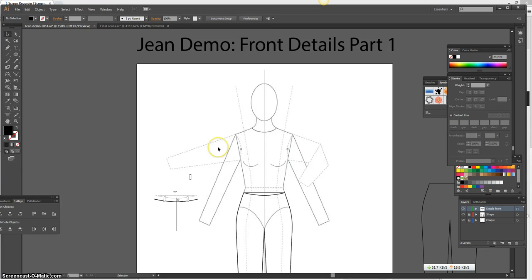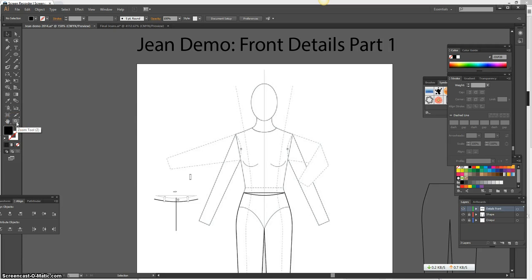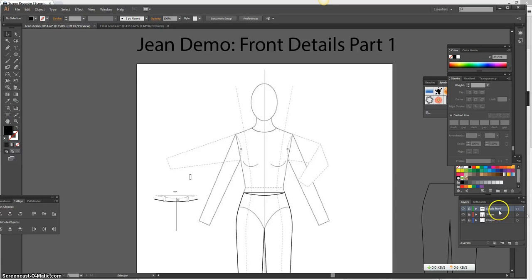Jean Demo Front Details Part 1. Okay, so we just did our shape, so now we're ready to do details. I'm going to go ahead and create a new layer, my details front, or just call it details.